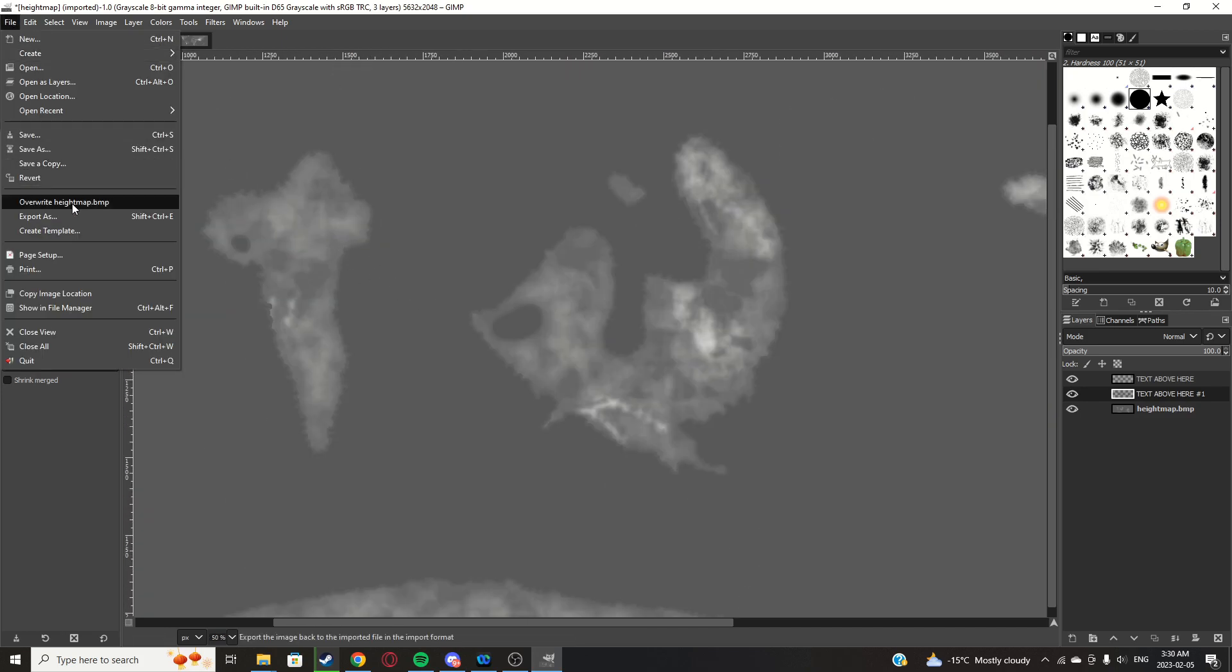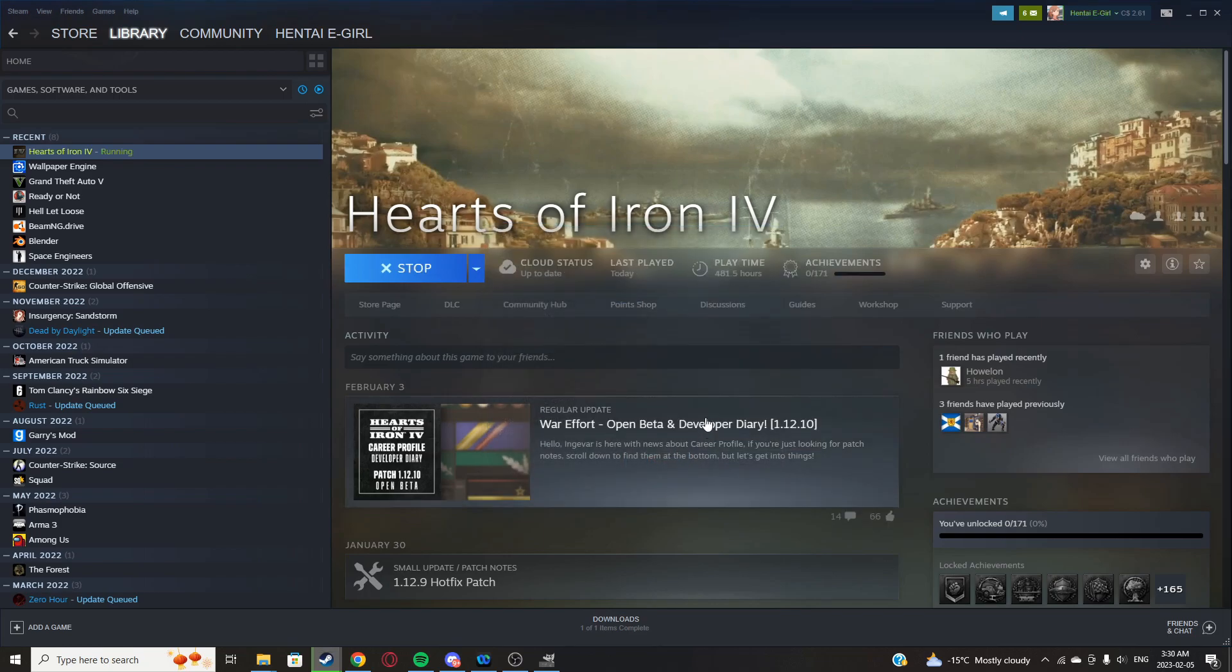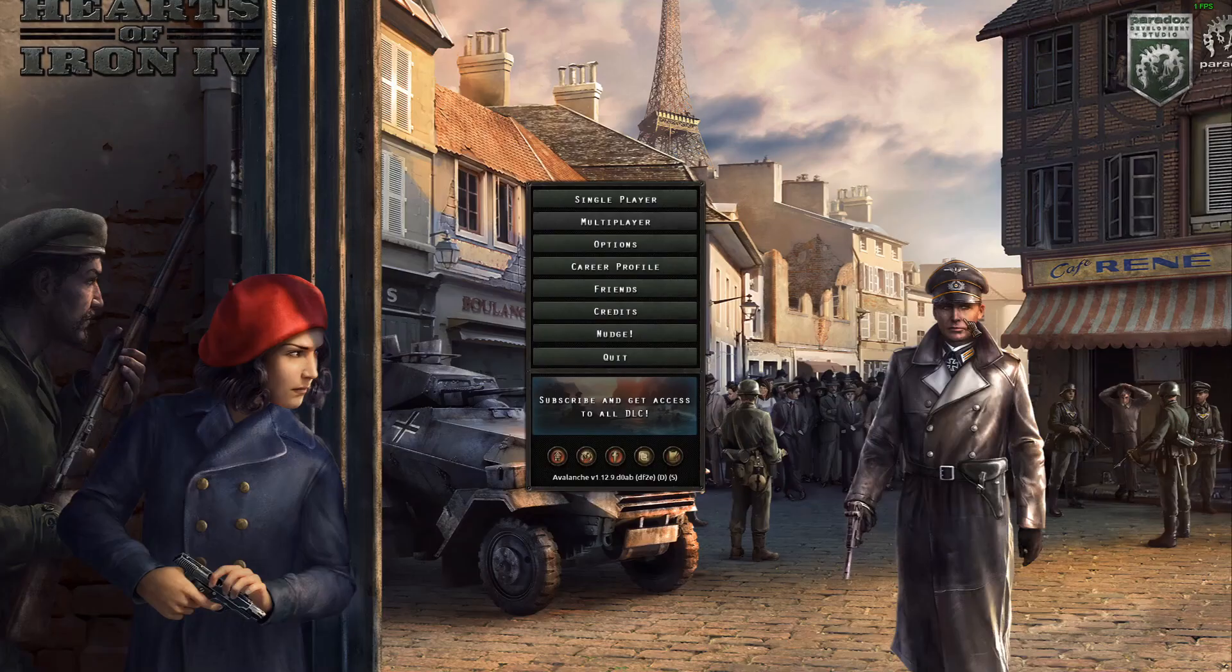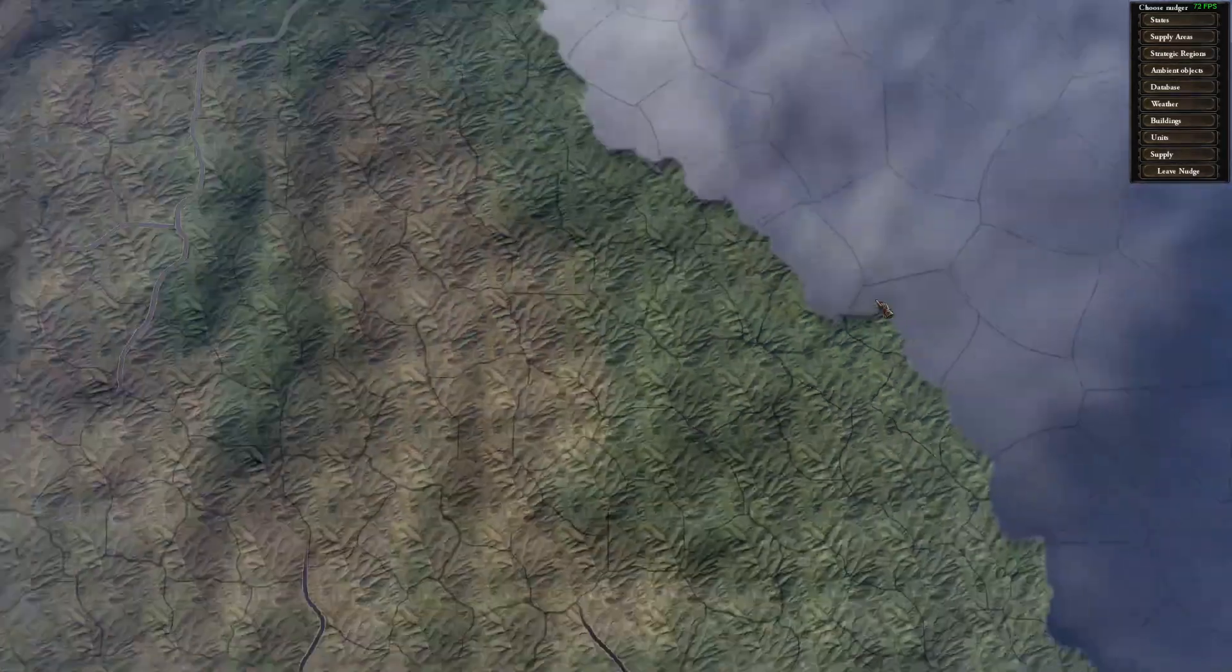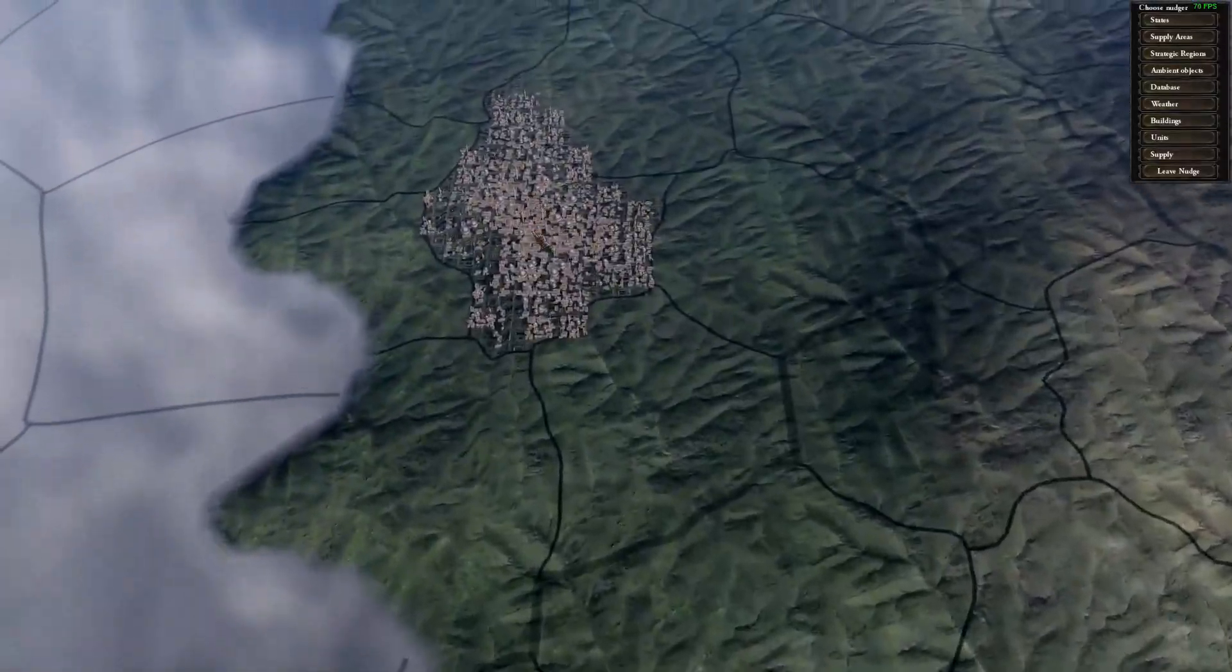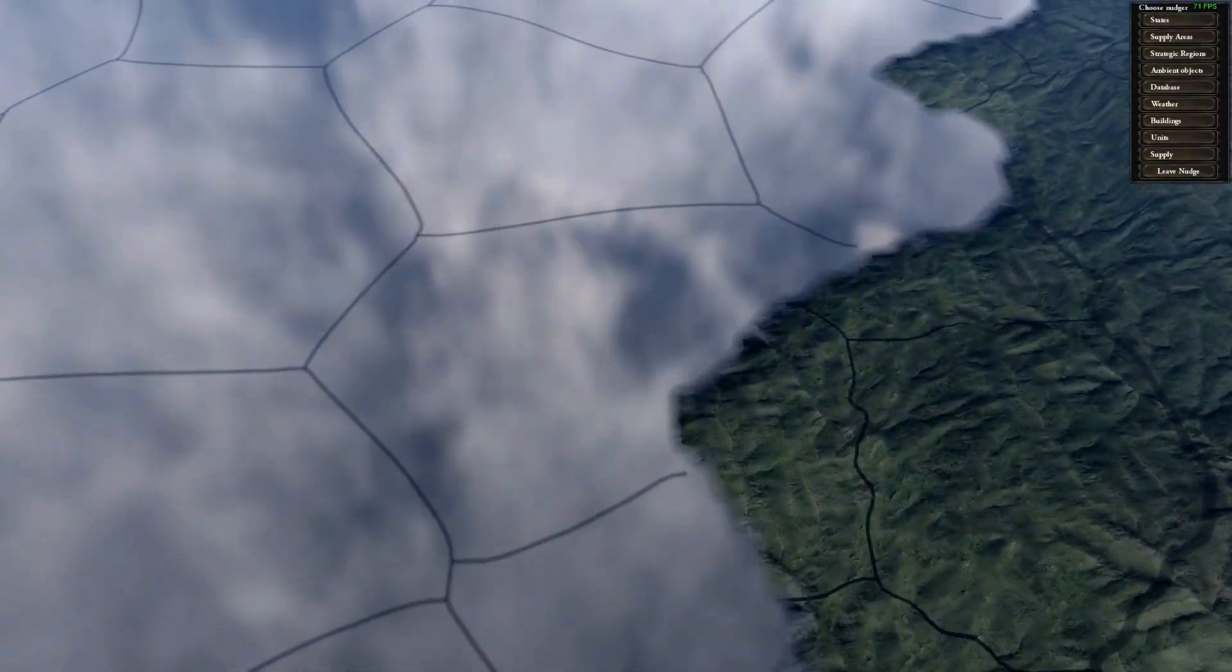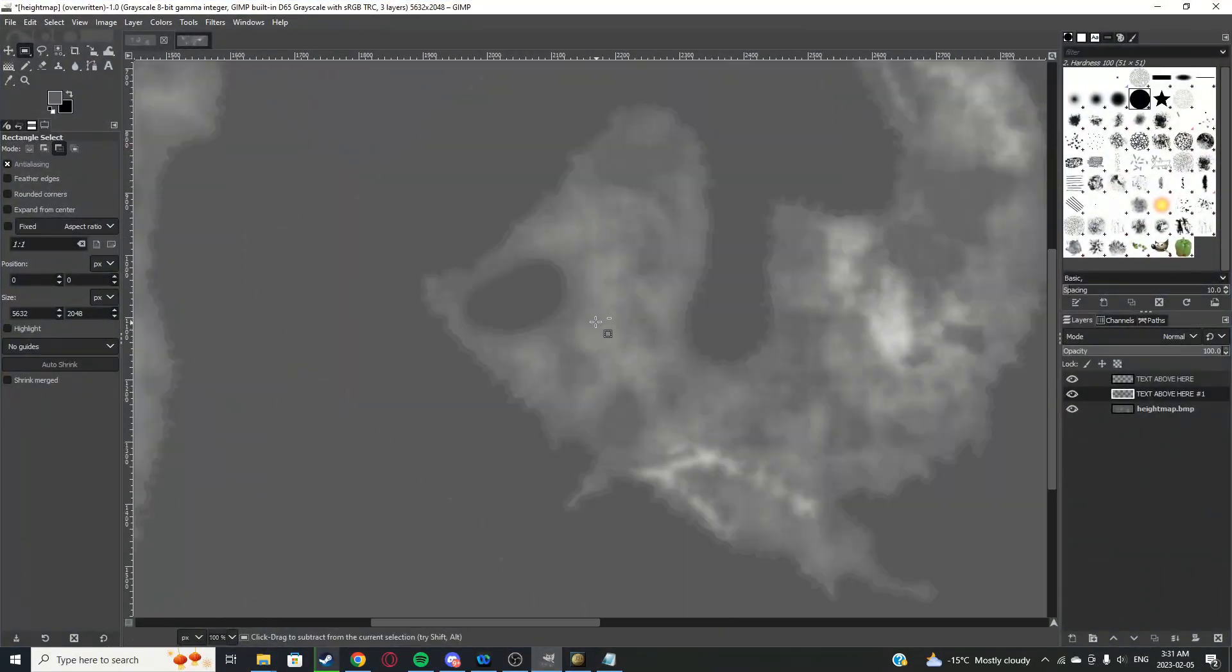File, overwrite heightmap.bmp. Close that, open up HOI4, and click play. Make sure you're in debug mode, of course. Now it's a very subtle difference, but it does make a difference and it does look better in some parts. Of course these parts are a little - you might have to manually change some parts.